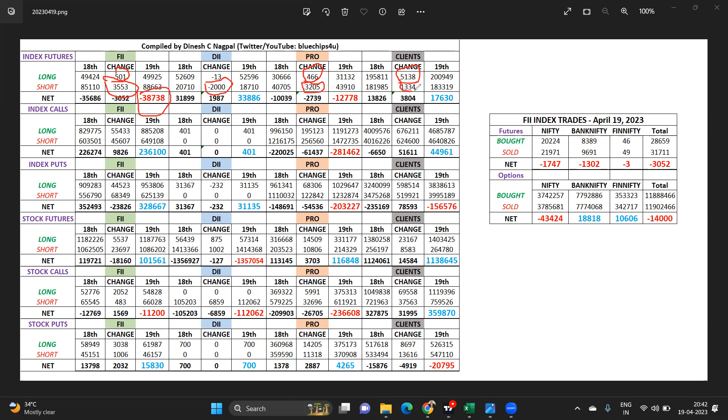Some of the clients are shorting but more of long build up from the clients. From the FII data of futures we can see it's been selling across the game.